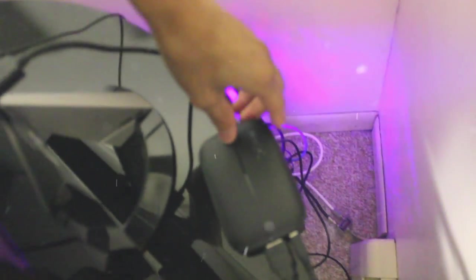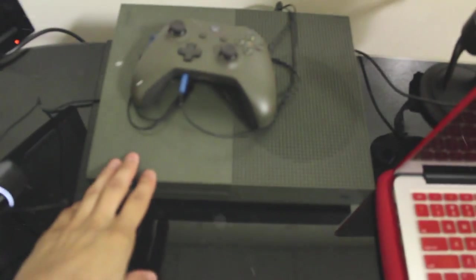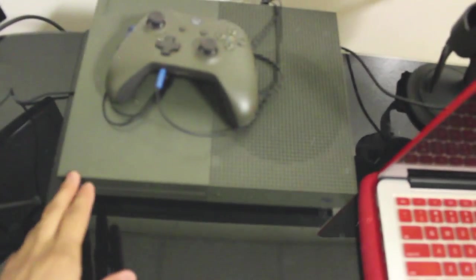What this is right here, what I use to record the gameplay, is the Elgato HD 60. Now this is actually something that you're gonna need because it records everything that you're feeding from the Xbox or your PS4 onto the live stream.